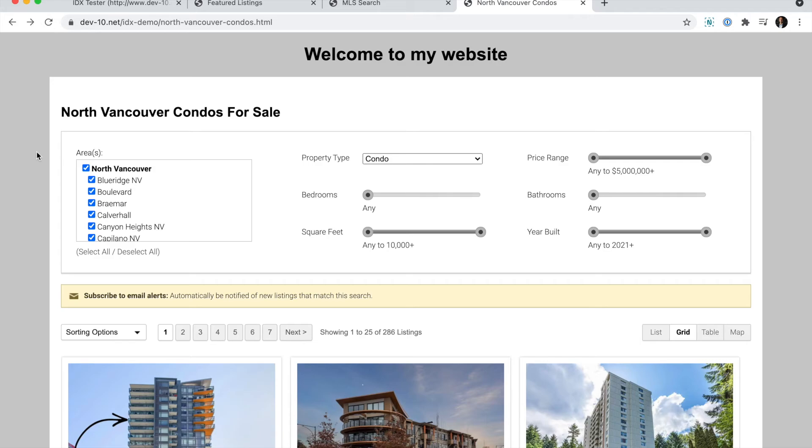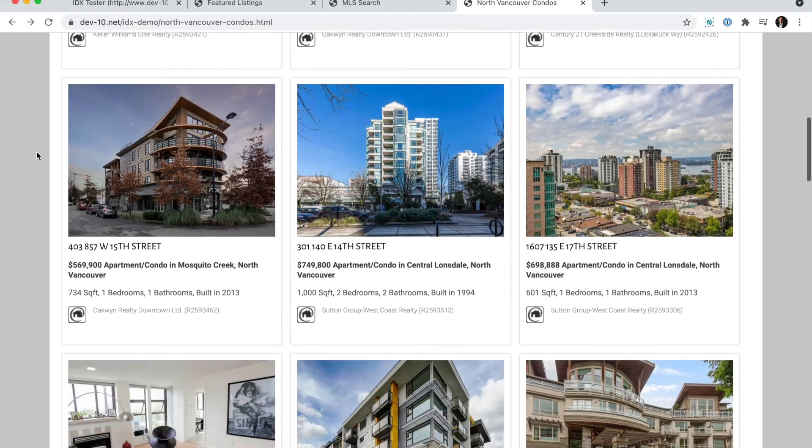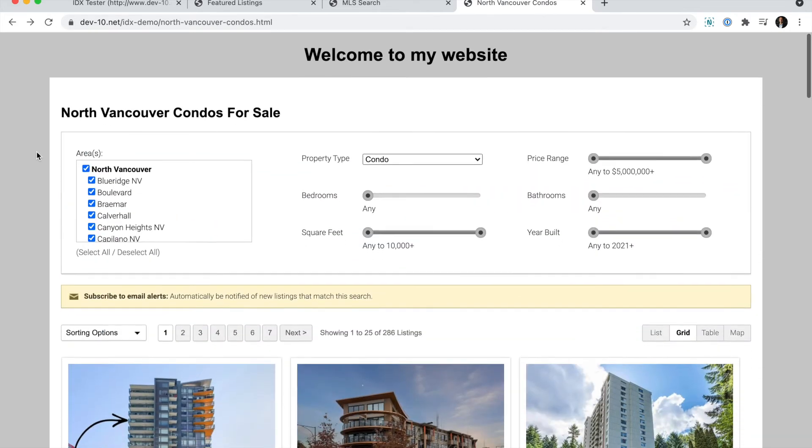The page will load with all their criteria preselected, and they can quickly drill down from there.